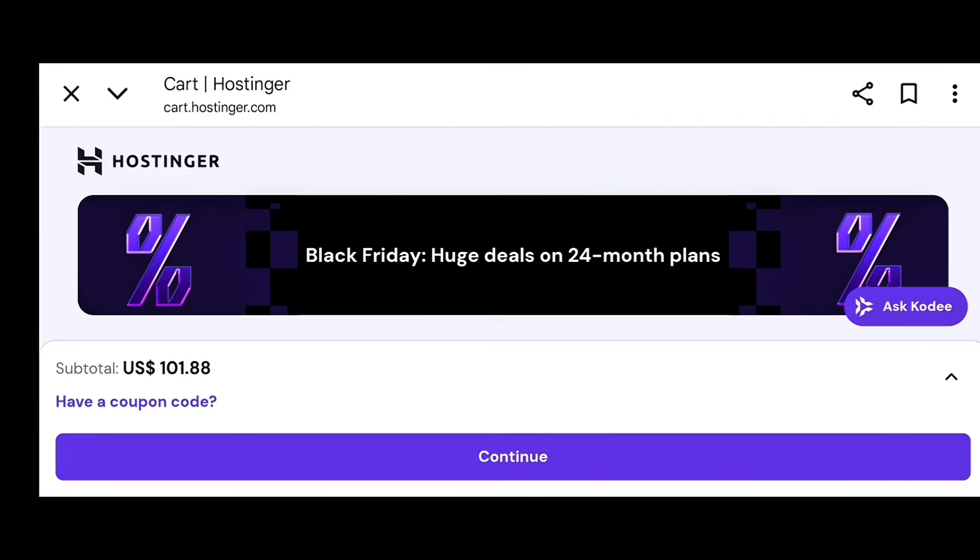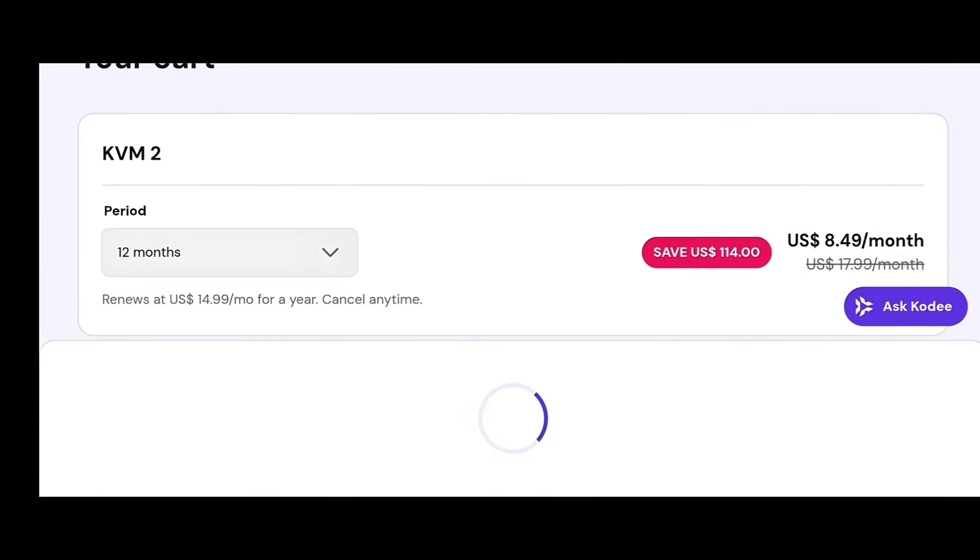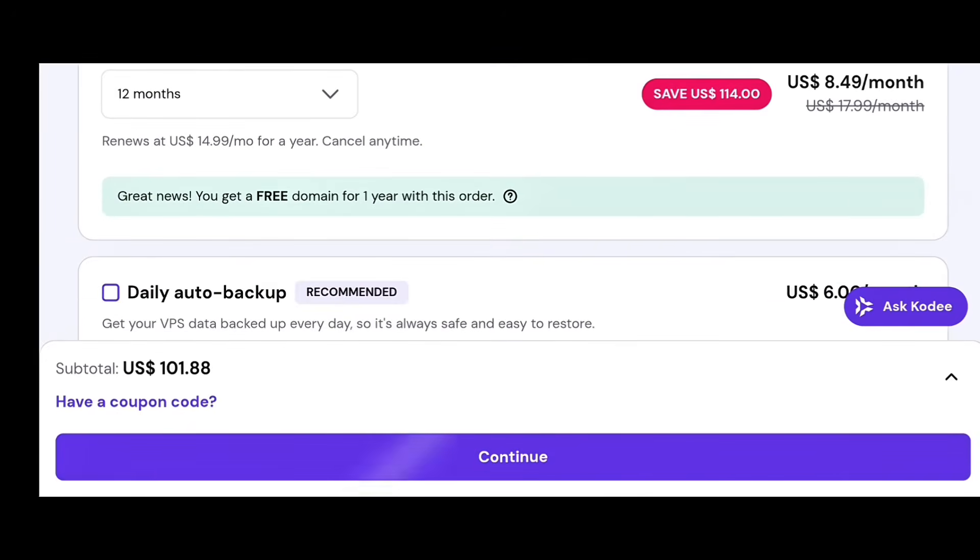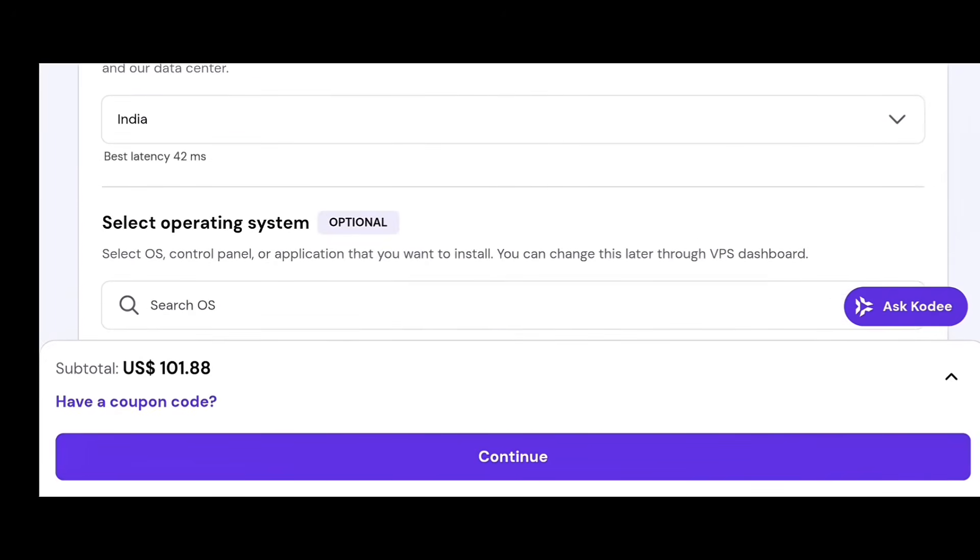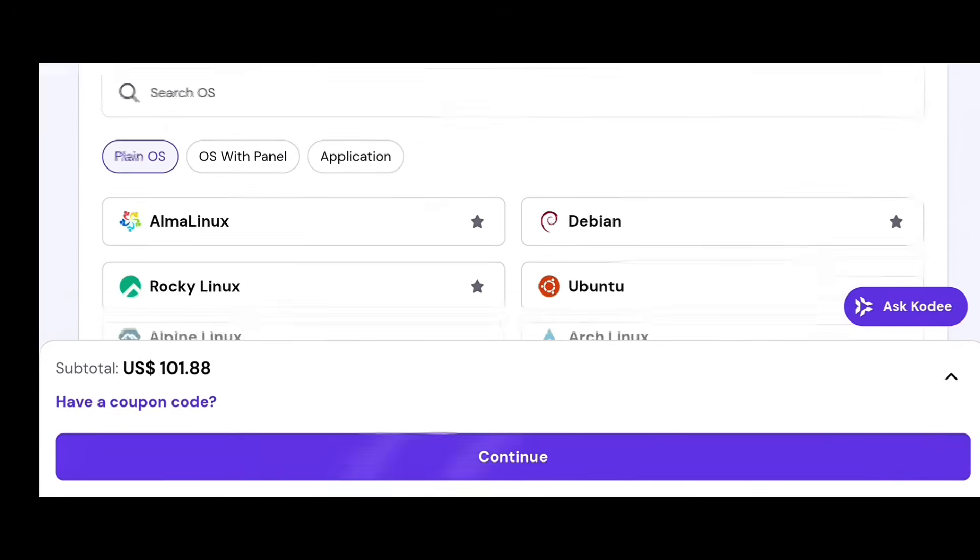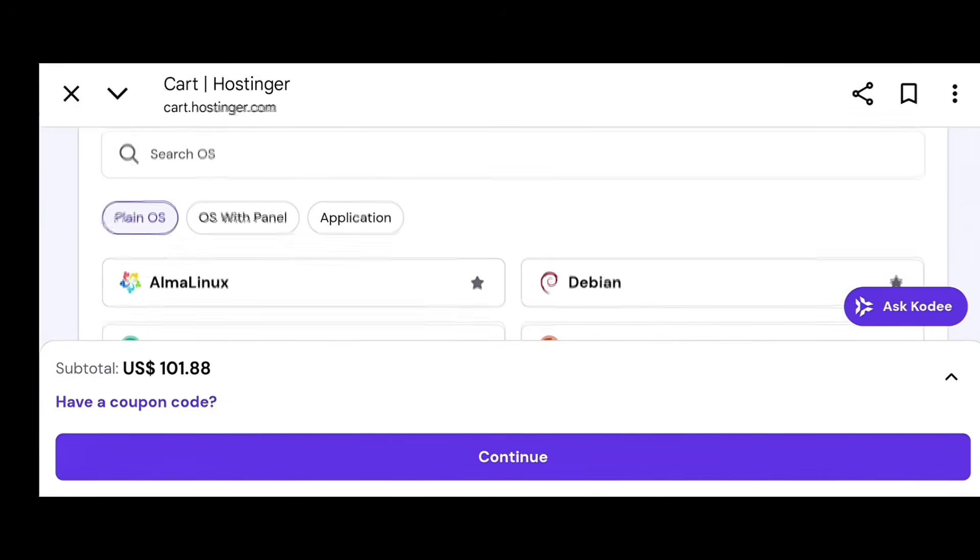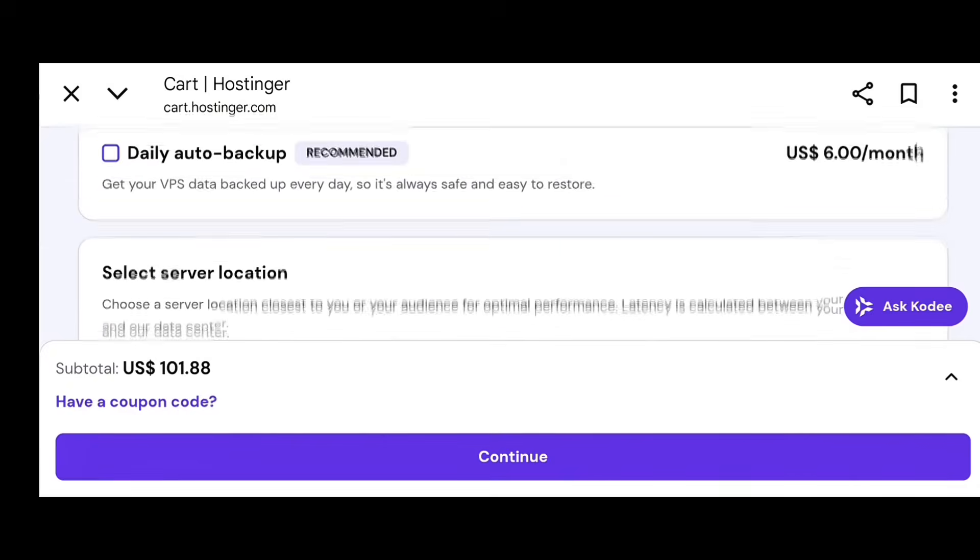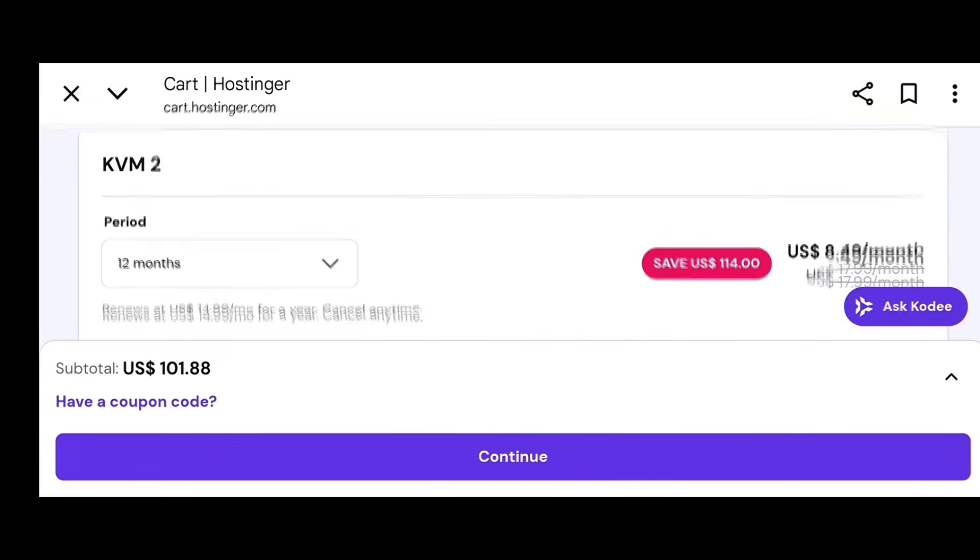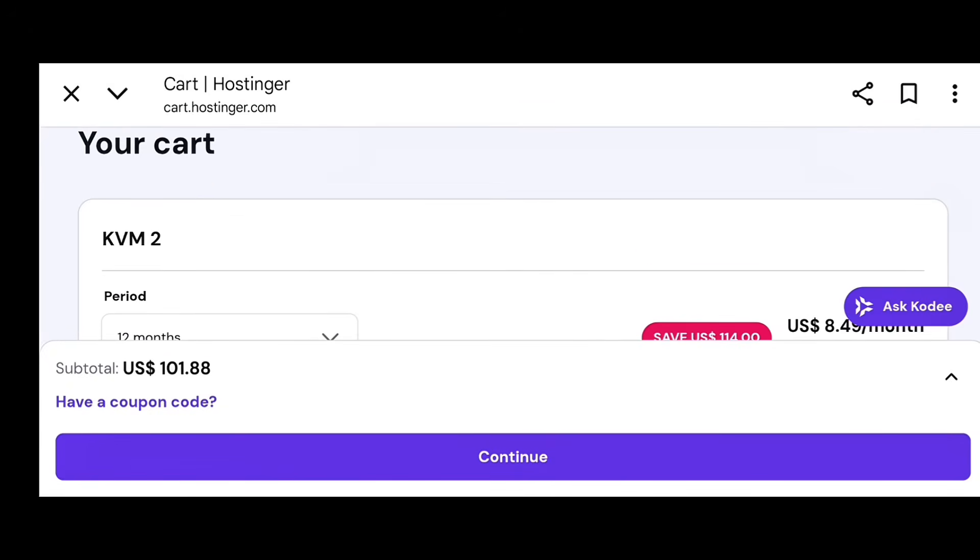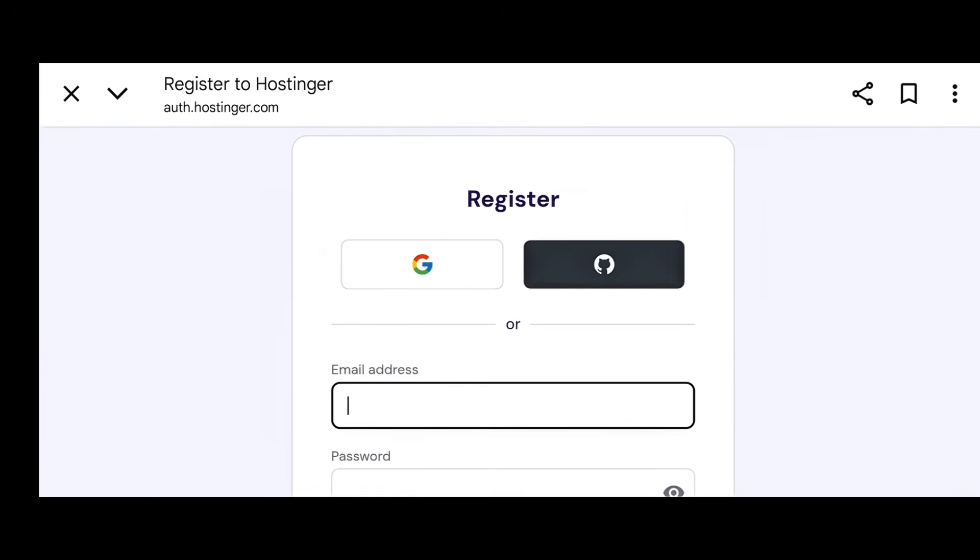So, that's how you buy VPS hosting for your website or app in 2025. All the trusted hosting links with current discounts are listed below. Check them out and pick what fits your project. If you found this tutorial helpful, drop a like, subscribe for more tech and hosting guides, and comment which provider you're using. Thanks for watching, and I'll see you in the next video.